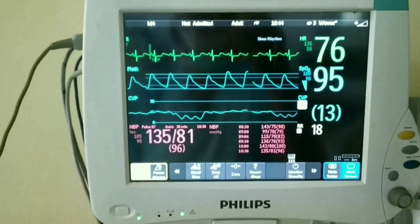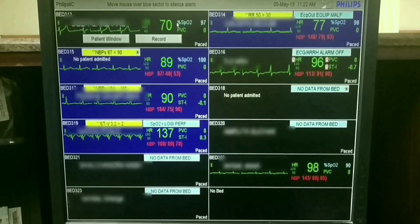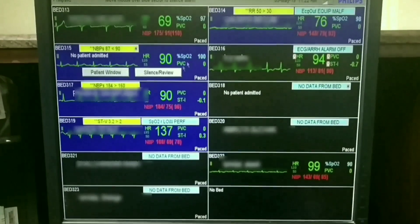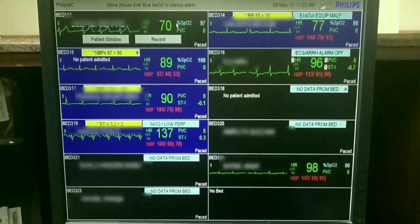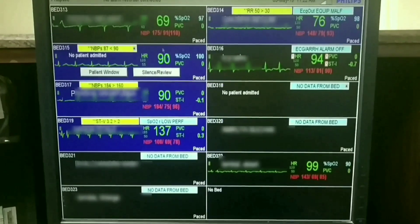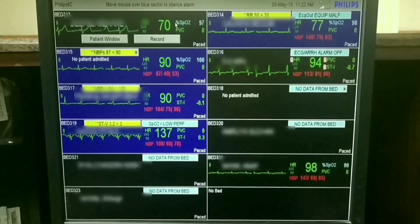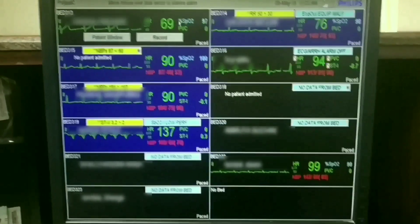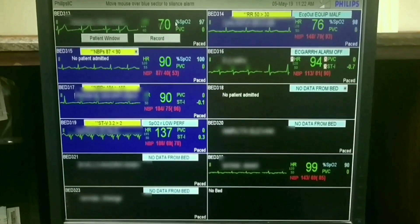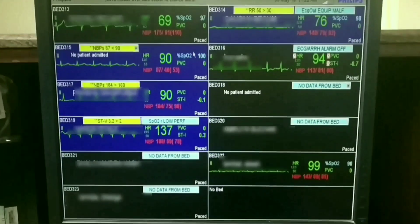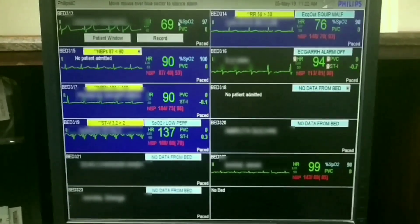Some physiological monitoring systems have the capabilities of both modular and configured systems. With these monitors, frequently used parameters such as ECG are built into the monitor. Monitoring data is collected, and some central stations are beginning to send the information to the patient's electronic medical record.